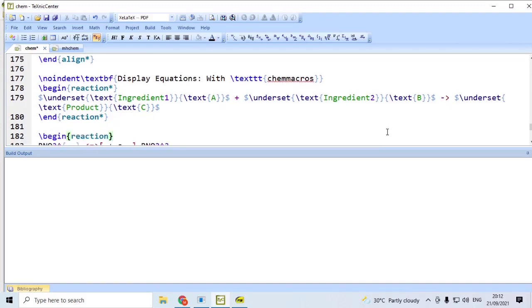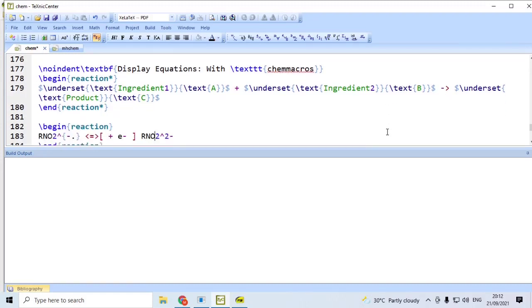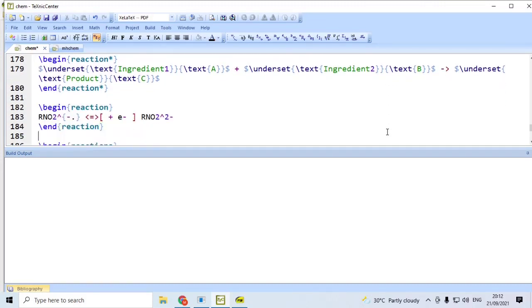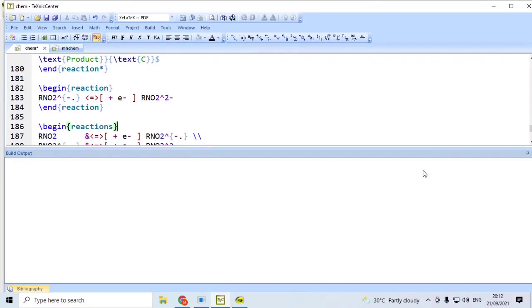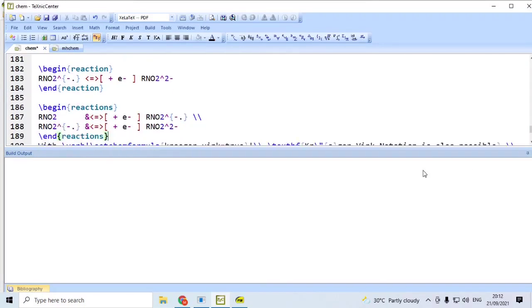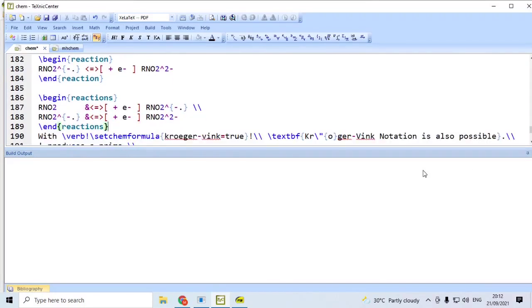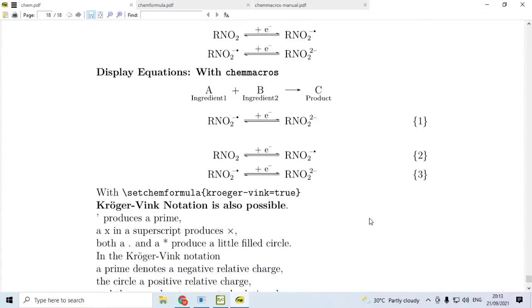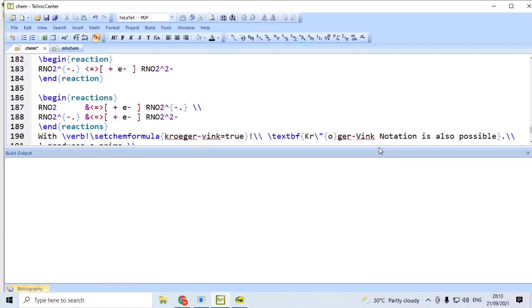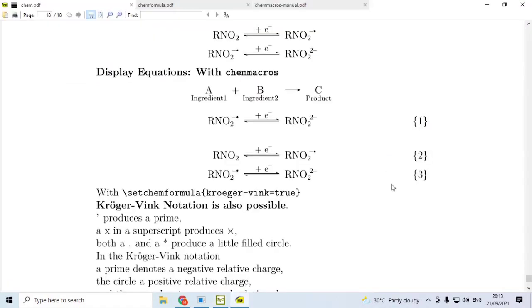Again, if you use reactions, begin reactions, end reactions, equations can be aligned. Remember, here, we are not using \ch{}, calibration open, close. Simply, we say, begin reactions, end reactions. We get equations, which are numbered. If you use reaction star, end reaction star, the numbers will go.